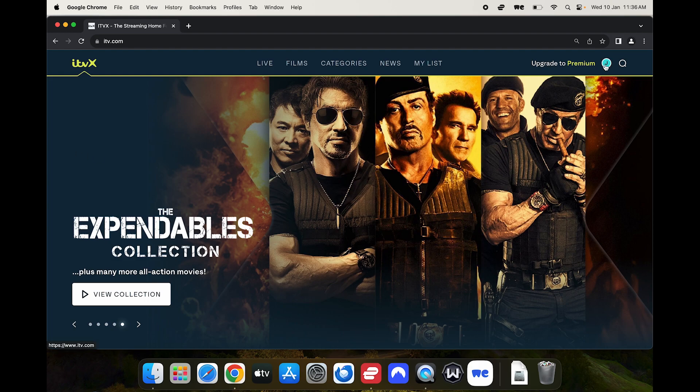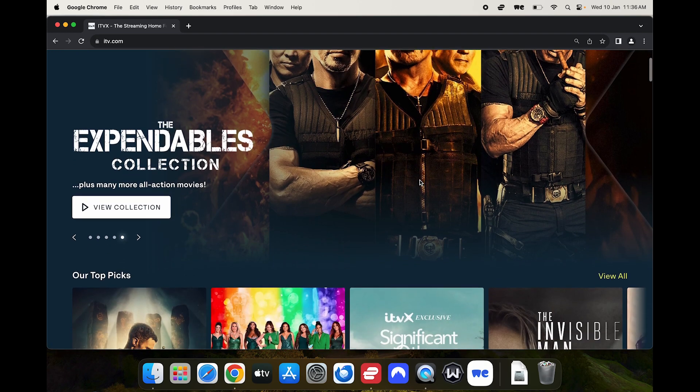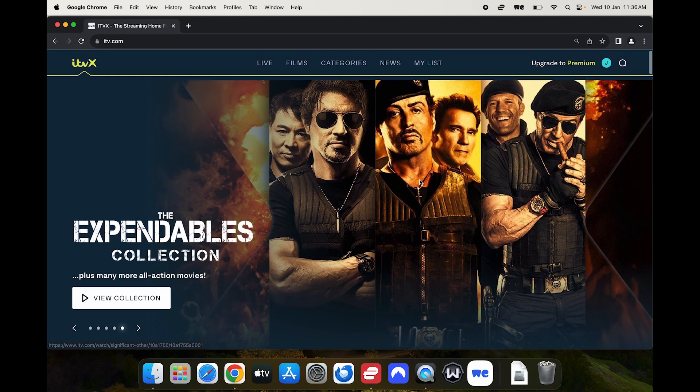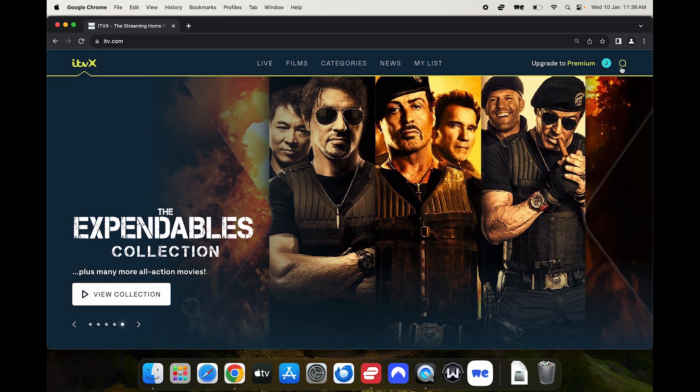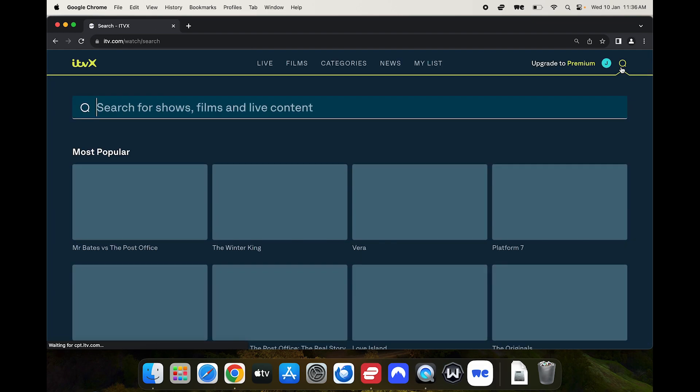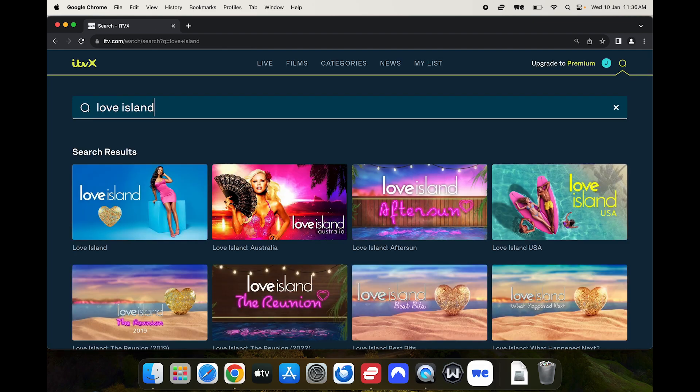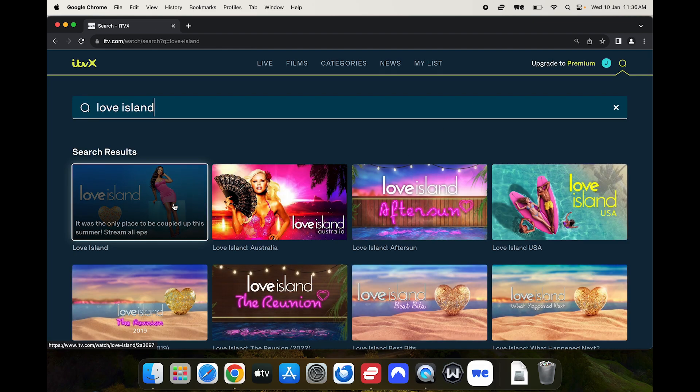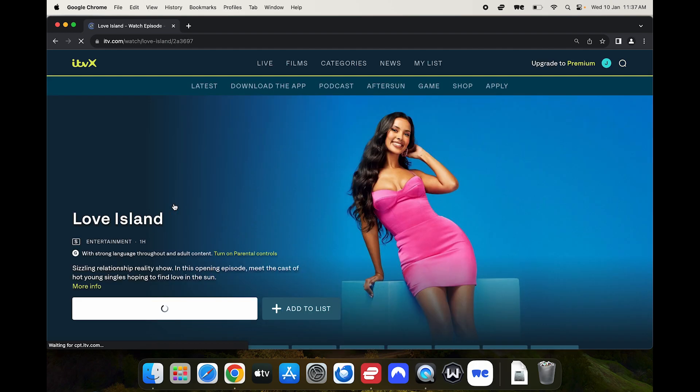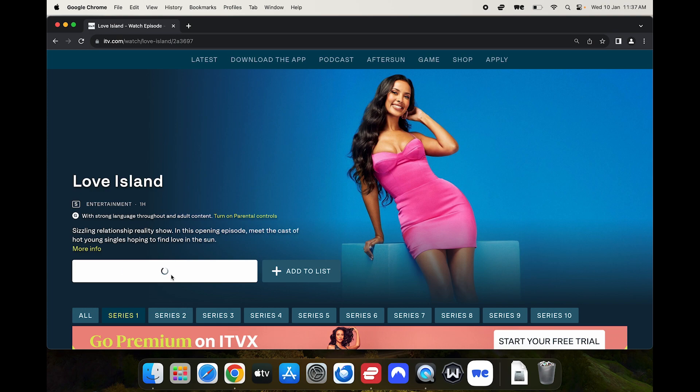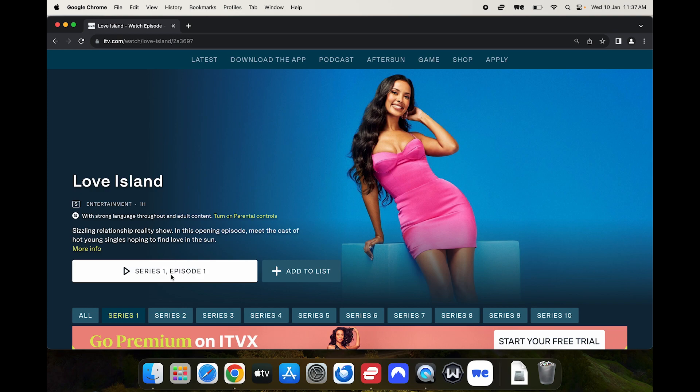Just notice here that I am logged in in the top right and I don't have a VPN turned on. So for this example I'll use Love Island and if I try and watch it bearing in mind that I'm not in the UK, I'm based in New Zealand, straight away I run into this error. Due to our broadcast and content licenses you can only watch ITVX in the UK.